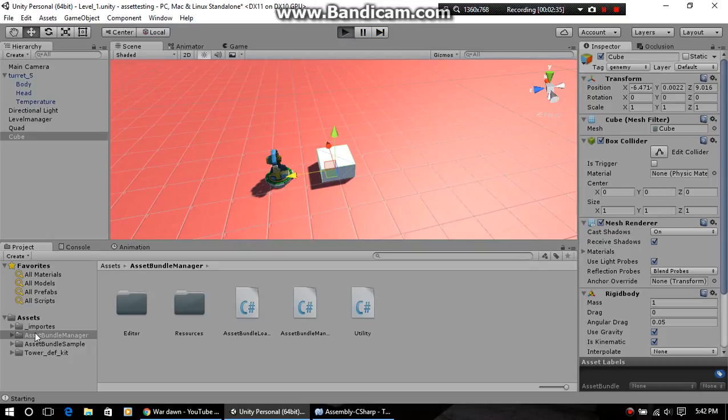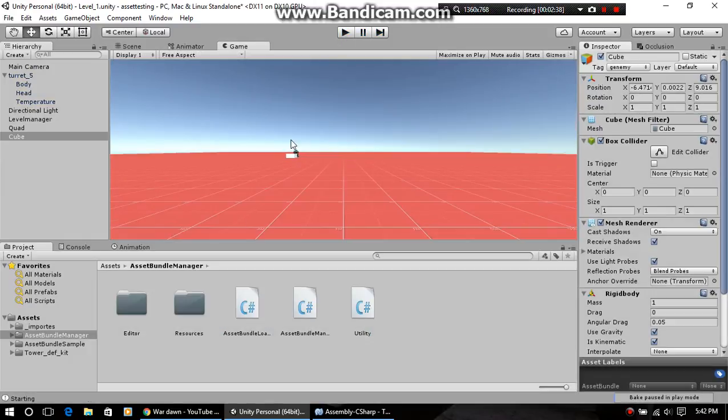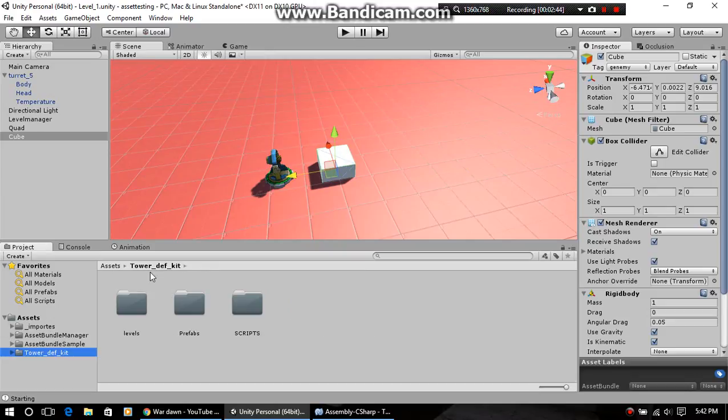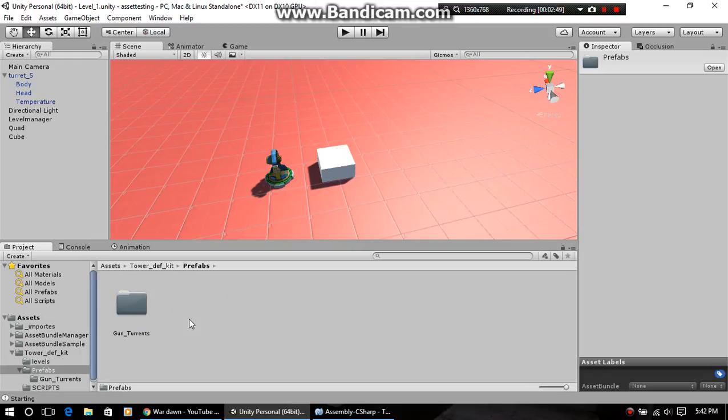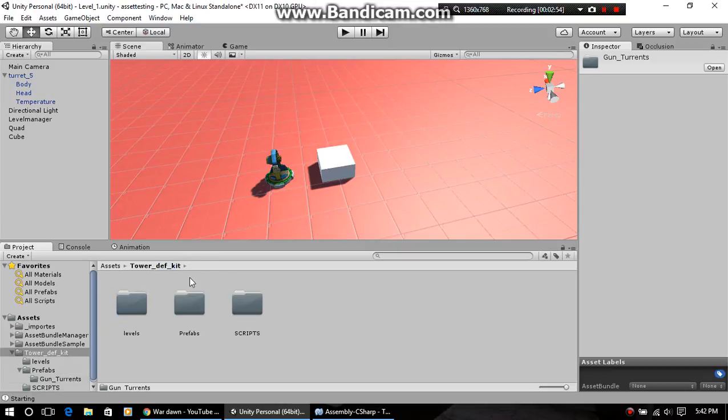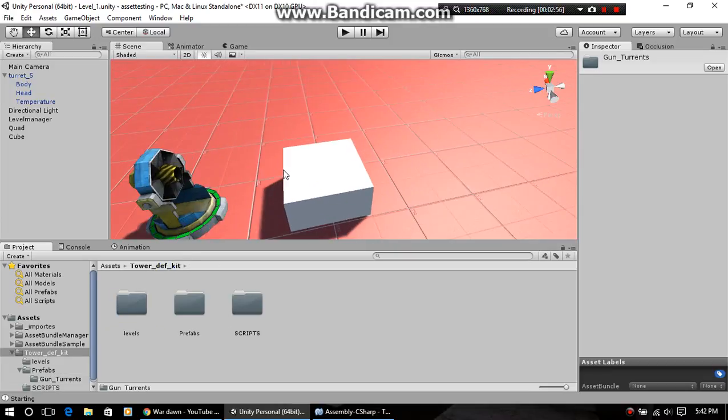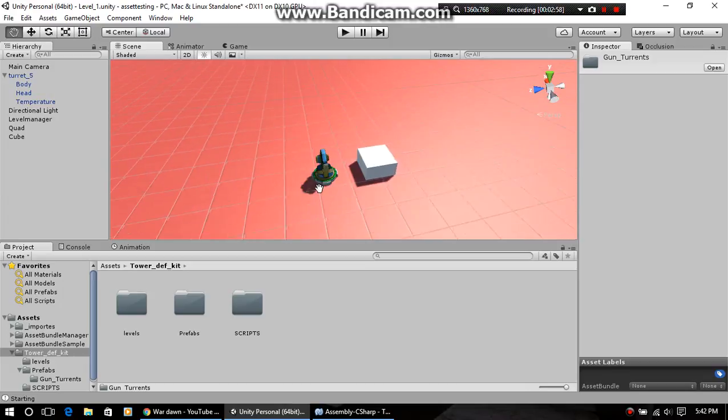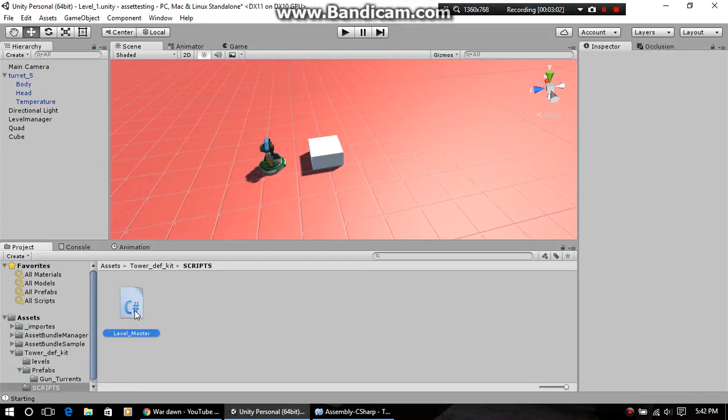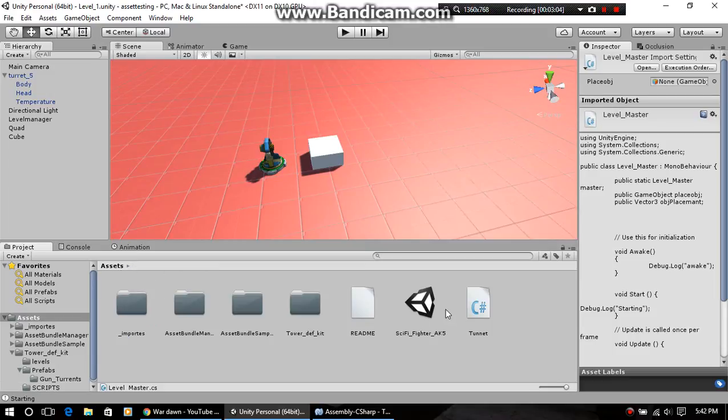I've imported some models and things like that - asset bundle manager and asset samples. I don't know if I'm gonna use these yet, but we've got our level. Make sure you always save your level and your prefabs because your prefabs are going to scale the way you want. We've got a level master script for the whole level.